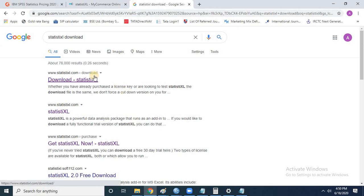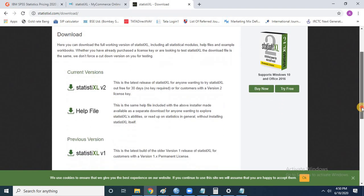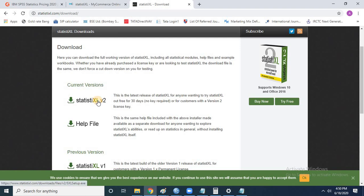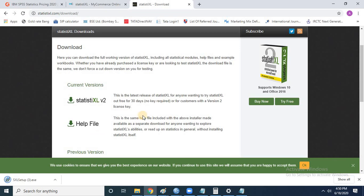Once you click on download you will get a series of options. Click on the first URL and it will take you to the official webpage of Statistic Excel. You have different files available — a help file, Statistic Excel v1, and Statistic Excel v2. Click on v2 to download. It downloads in only a few seconds and the size is only 8.2 MB.